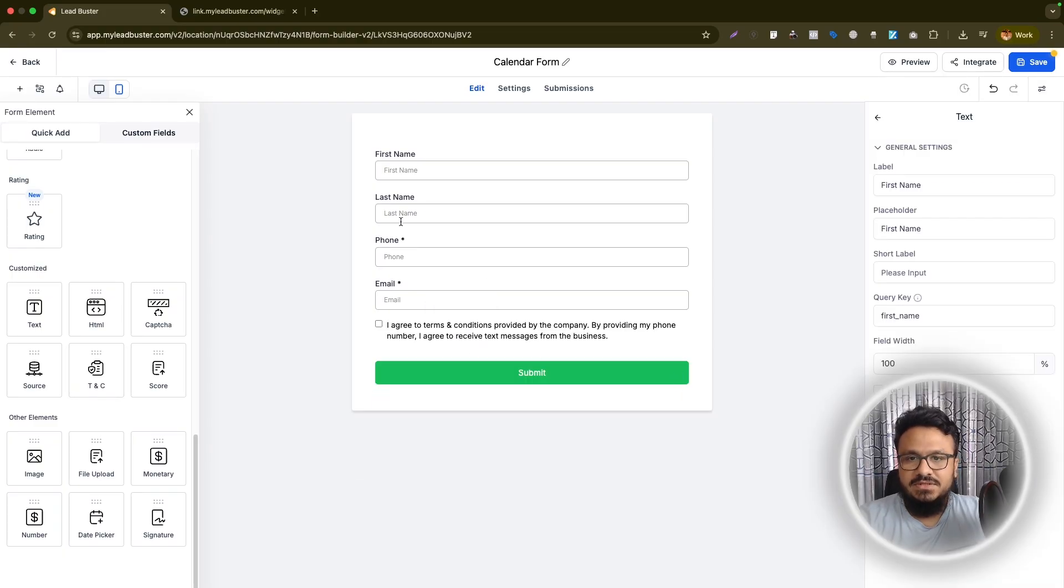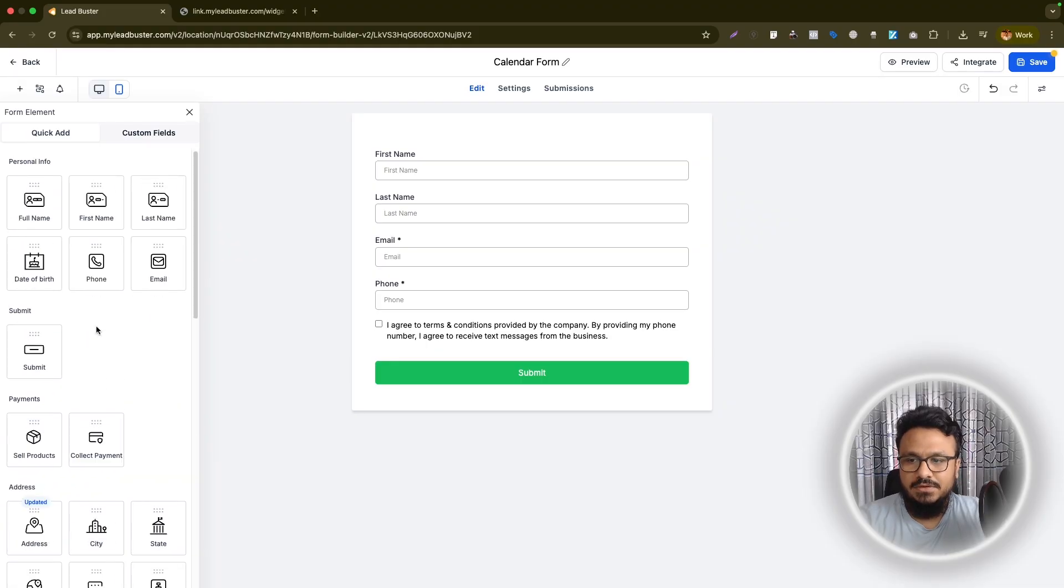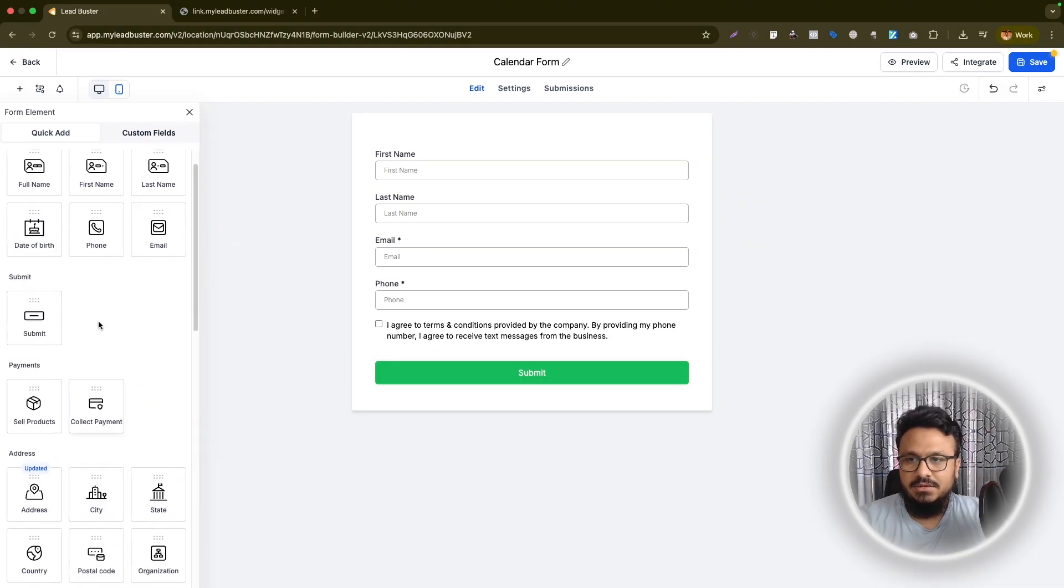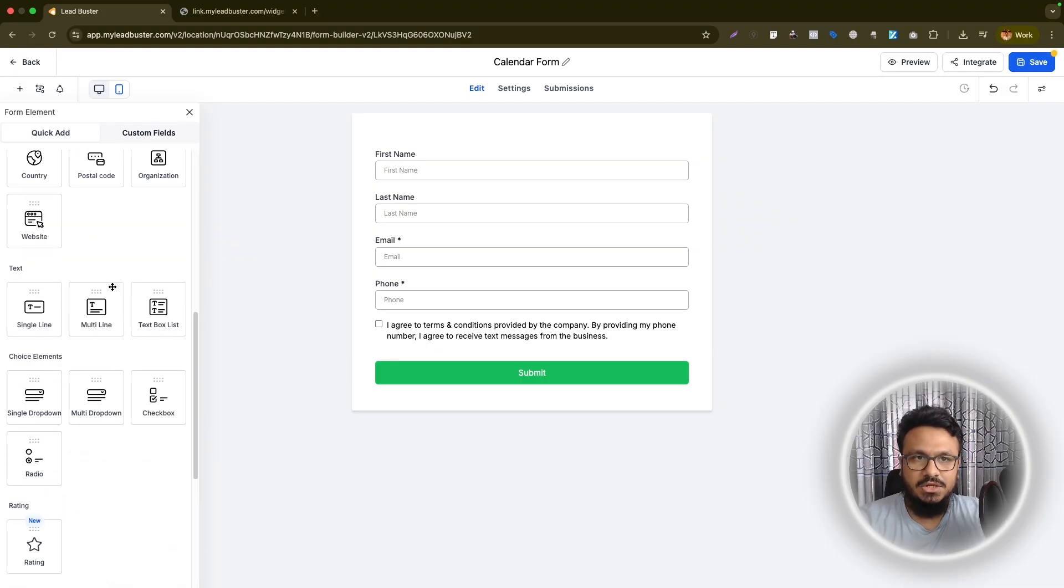Remove these as well. First name, last name, email, phone number. We already have that but we want to add a few more fields to it like what's your age, what's your gender or something.